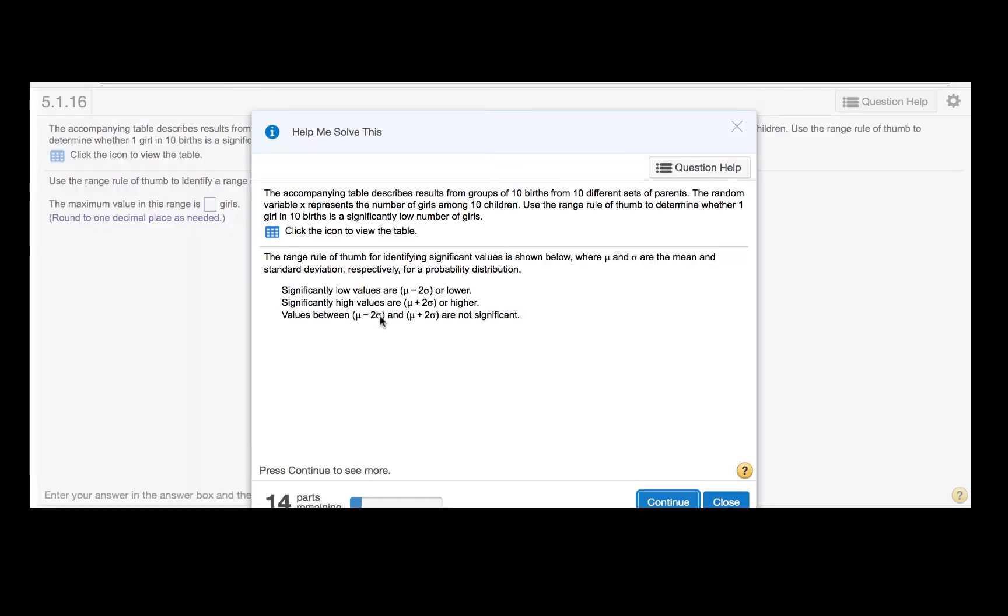The range rule of thumb for identifying significant values says that significantly low values are mu minus 2 sigma or lower, or in other words, two standard deviations below the mean, and significantly high values are mu plus 2 sigma or higher, or in other words, two standard deviations above the mean.